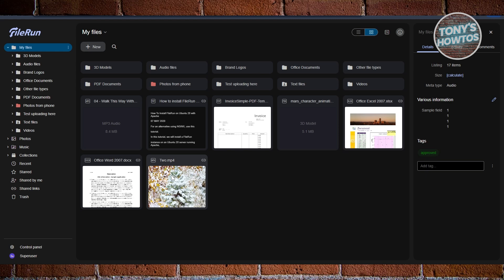FileRun also has a one-time license fee instead of a subscription, making it affordable long-term. If you just want straightforward access to your files and some photo browsing without the bells and whistles, FileRun is hard to beat.